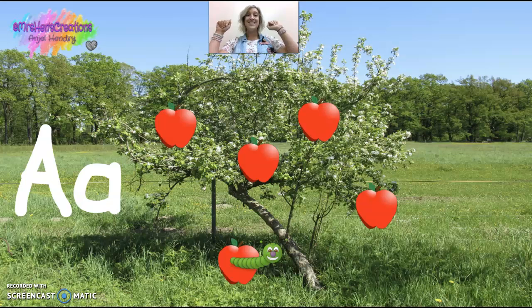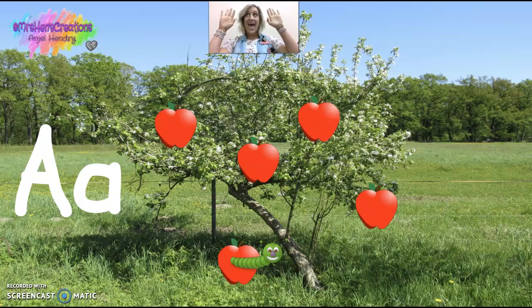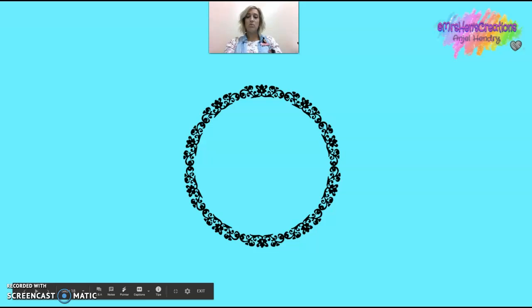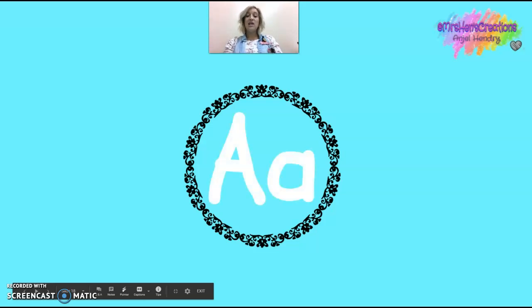A says "ah!" A says "ah!" Ah! Ah! Very good! So that is our story to help us remember the letter A — "ah!"